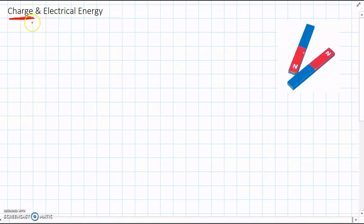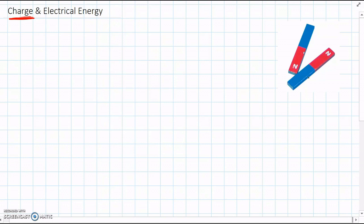And before we look at charge, we're going to look at magnets just quickly. Because electric charge is a little bit difficult to understand, but a lot of us have used magnets before.